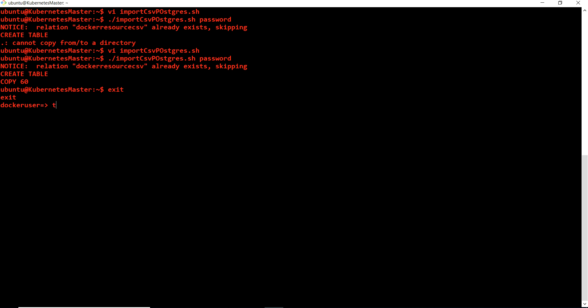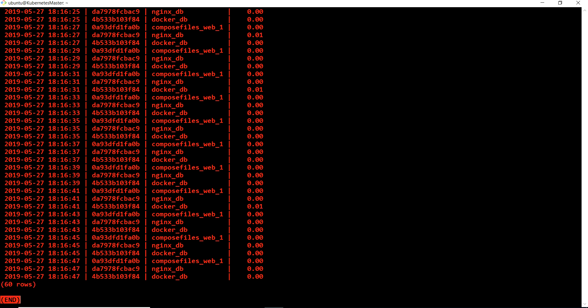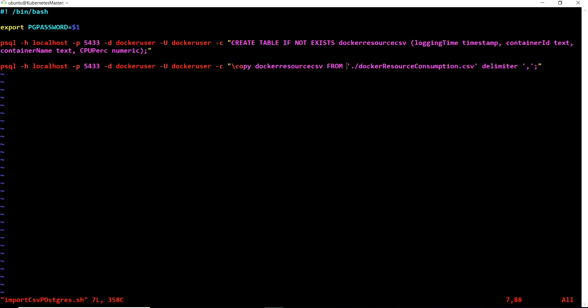Now we have all 60 records imported. If I query the table, all 60 records are there. That is how we can import CSV data into Postgres using a shell script. You have all the commands - what's left is just parametrizing: rather than having two psql statements you can create a function inside the shell and pass the query from the command line using the -c option in double quotes.